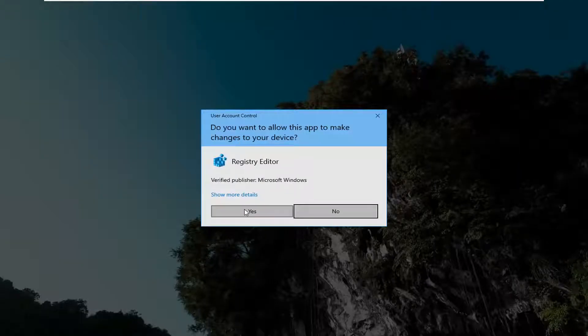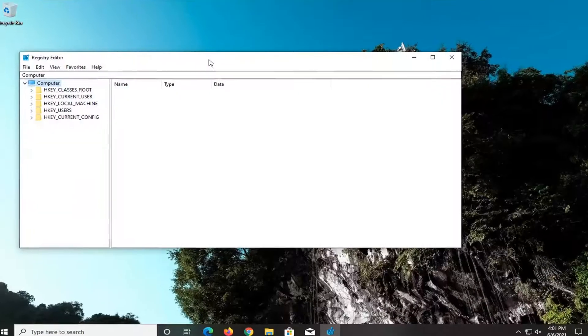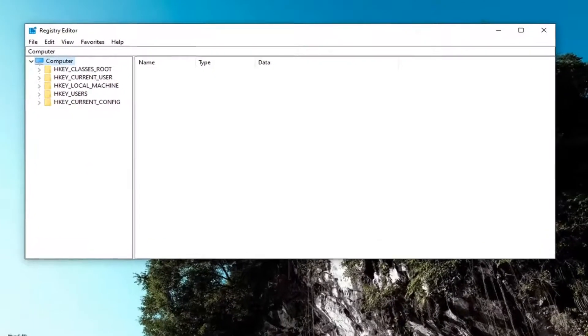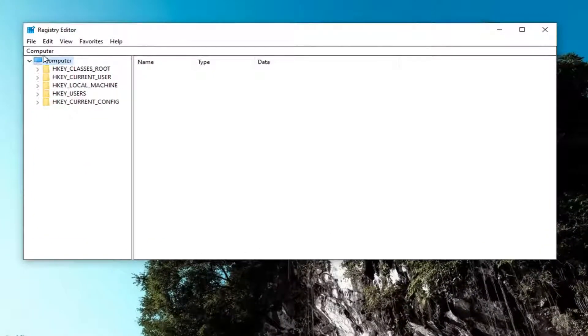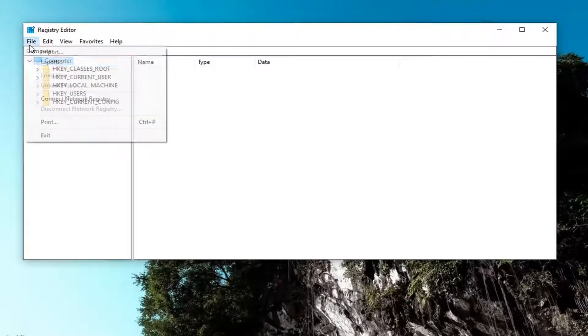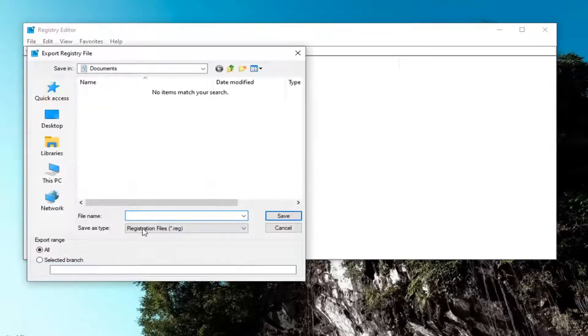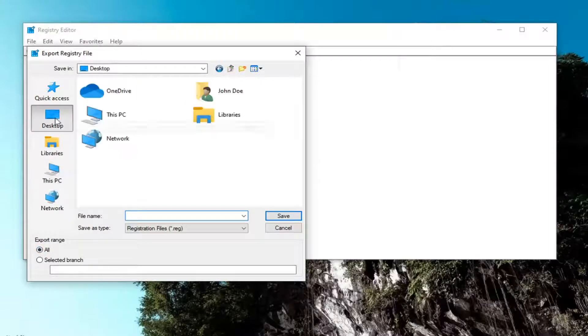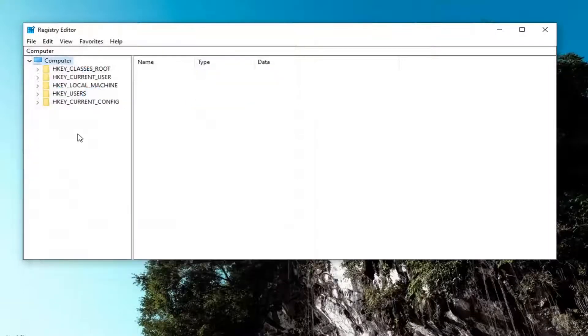If you receive the user account control prompt, go ahead and select yes. And now in the registry editor, I would highly suggest you create a backup of it before you proceed, so if you have to restore it back, you can easily do it. In order to create the backup, all you have to do is select file and then export. For the file name, I'd recommend naming it the date in which you're making the backup. Keep export range at all and save it to a convenient and easily accessible location on your computer.